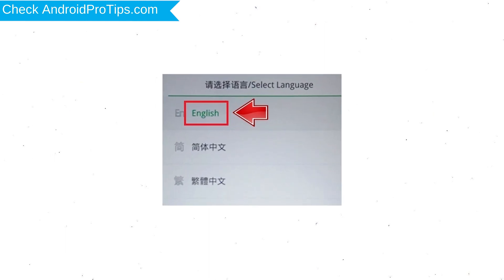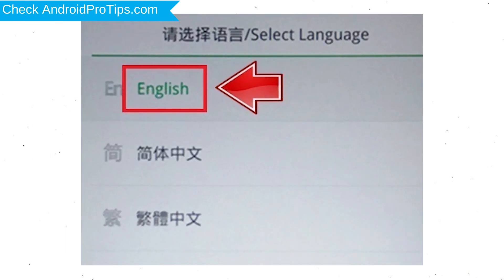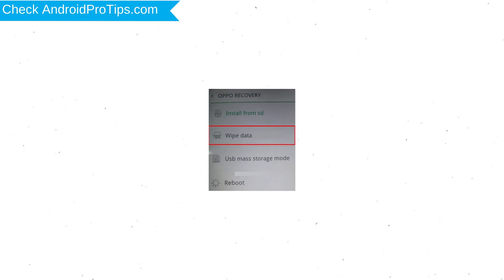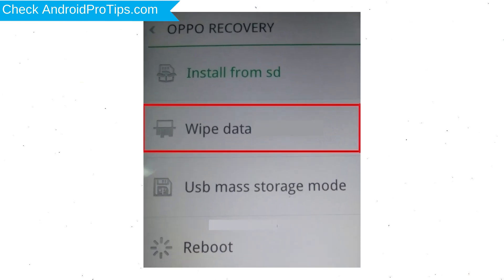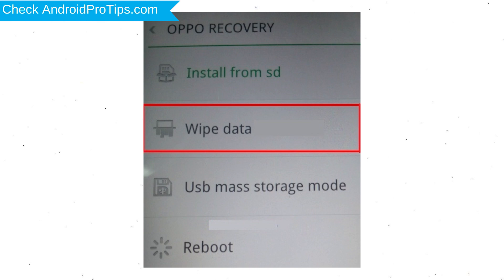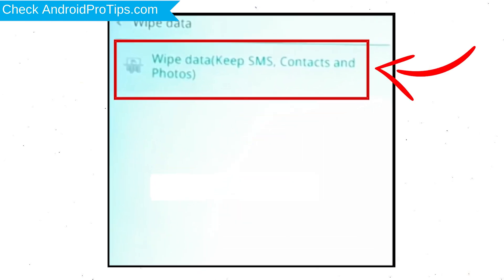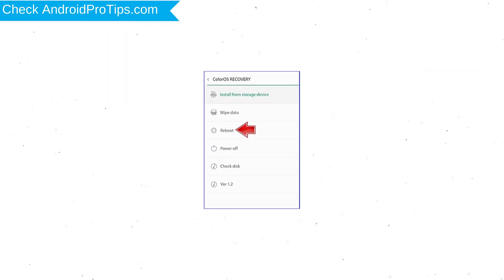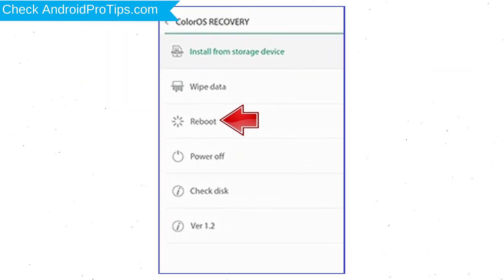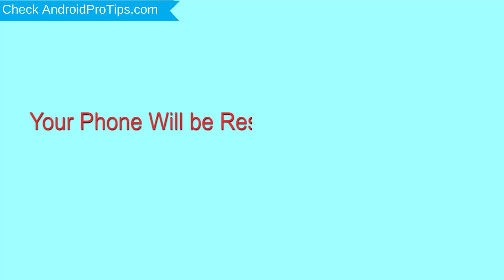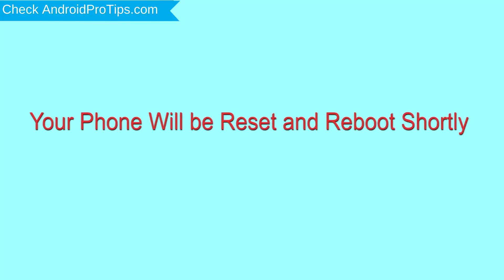Then select language. Next, select wipe data. Use volume buttons to scroll down and the power button to confirm. Again choose the wipe data option and confirm with the power button. Select reboot and confirm with the power button. Your phone will be reset and reboot shortly.